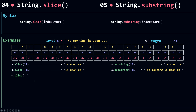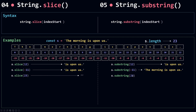If I pass the length of the string — 23 — as the index start, an empty string is returned by both slice and substring.